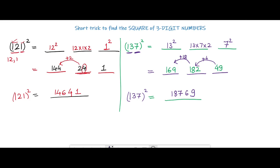This is very easy, but maths needs a lot of practice, so just practice a few more sums. If you have any doubt in any question or any example, just let me know in the comment box. Thank you for watching.